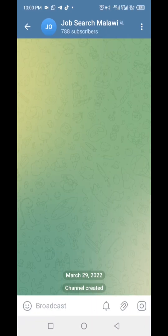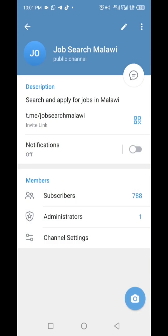At the top, tap on the channel profile picture or name to open the channel details. Then tap on the pencil icon in the top right corner so you can edit the channel details.